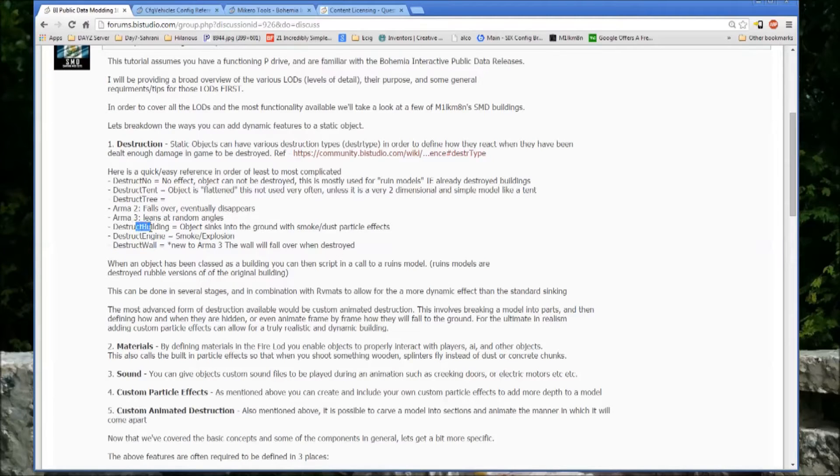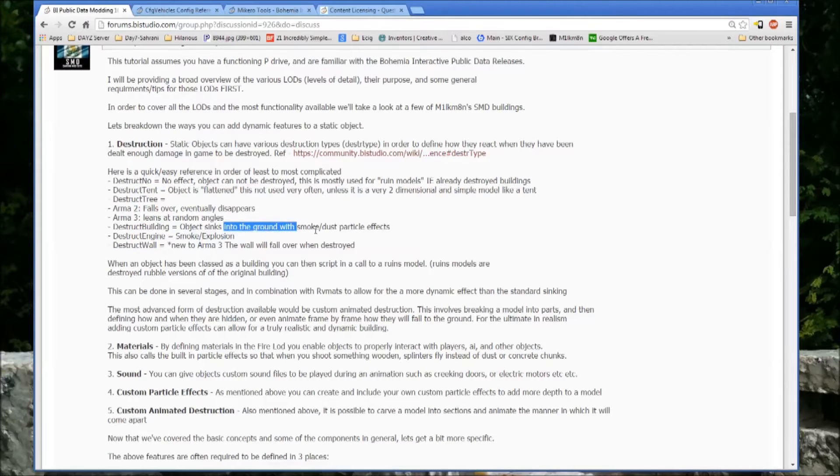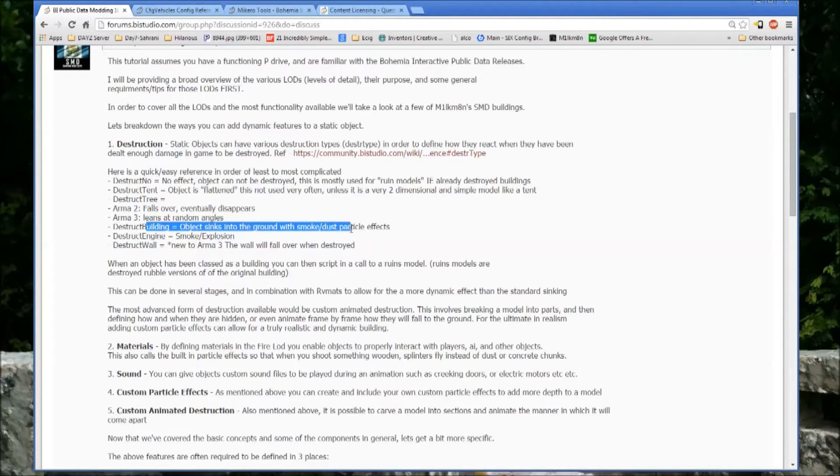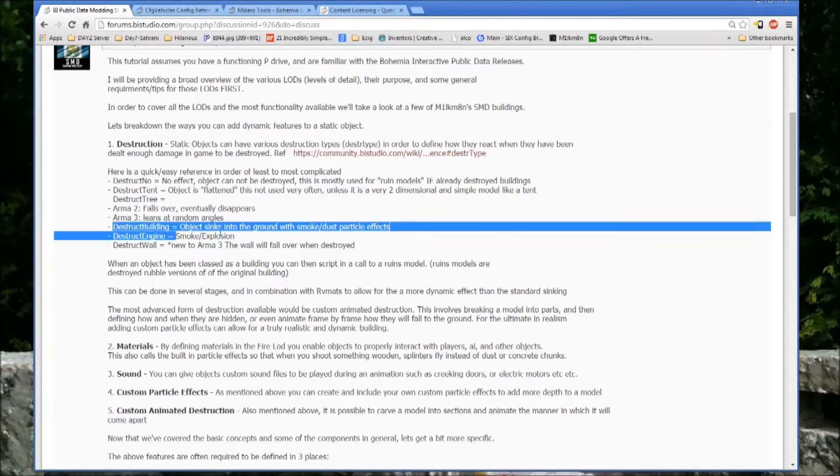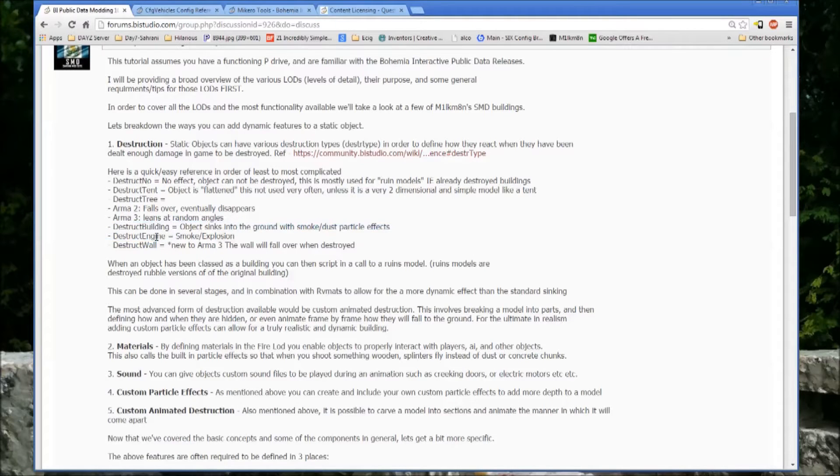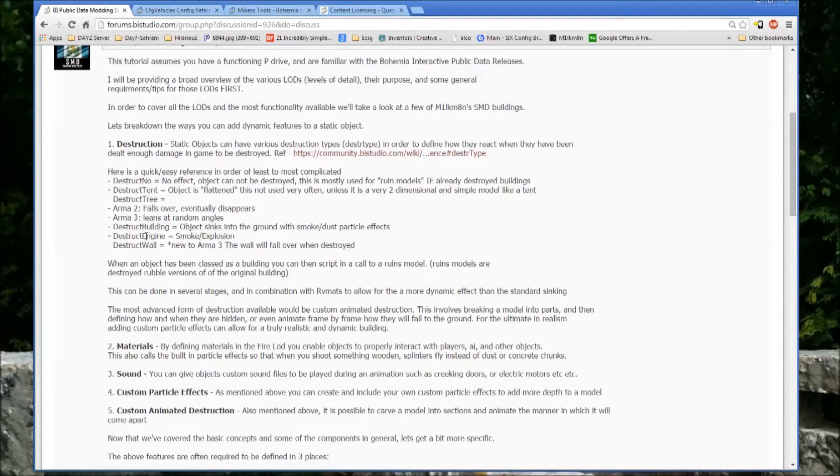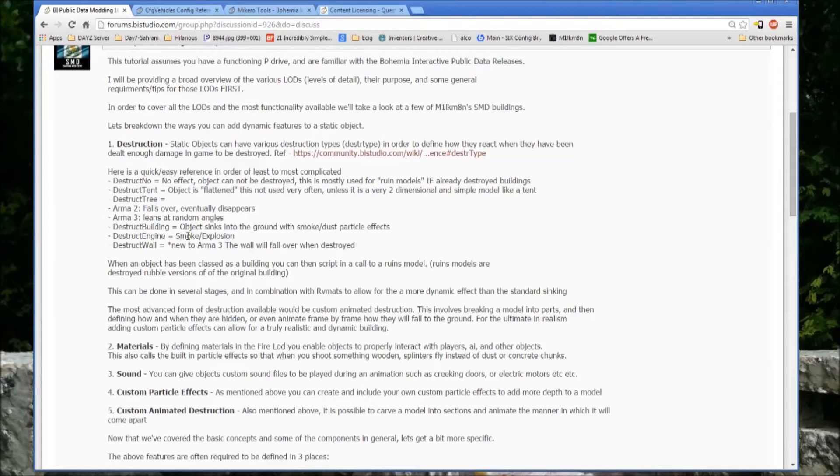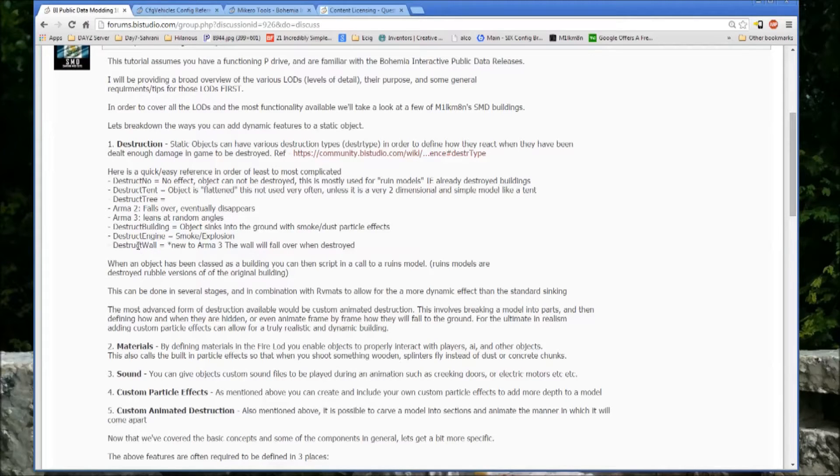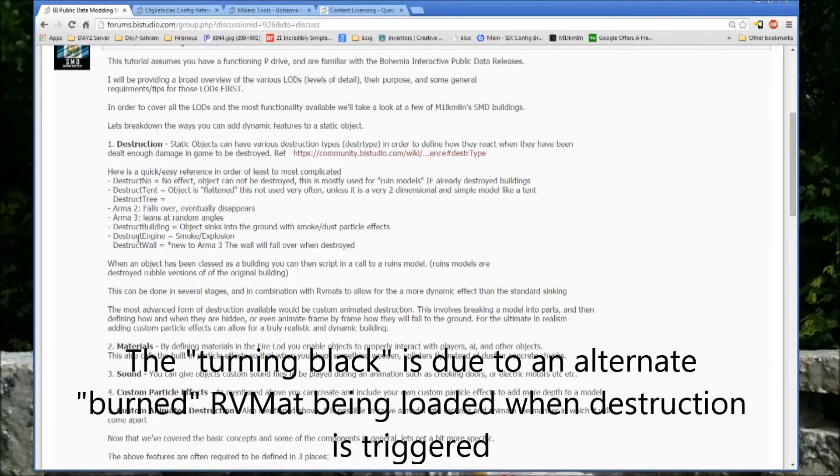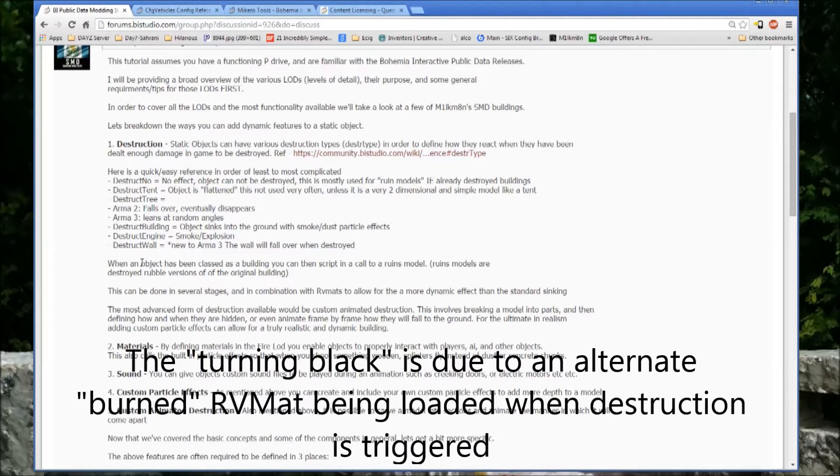So then destruct building, the object sinks into the ground with smoke and dust particle effects. This is usually used in combination with a ruin model, so that as the building is destroyed, it sinks and a model for its ruins are placed where that building once was. And then there's destruct type engine, which is fire, smoke, and explosion. You'll see when a vehicle gets fully damaged, it immediately turns black and then starts smoking and burning and can even explode, causing damage to players.